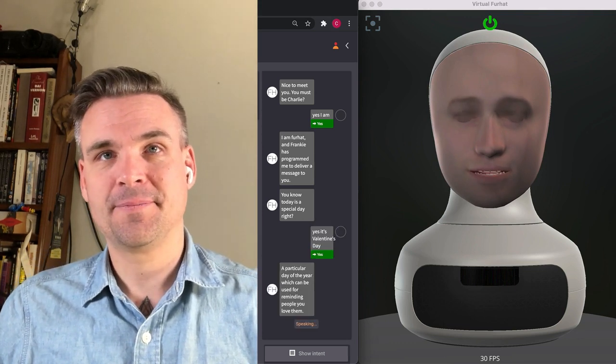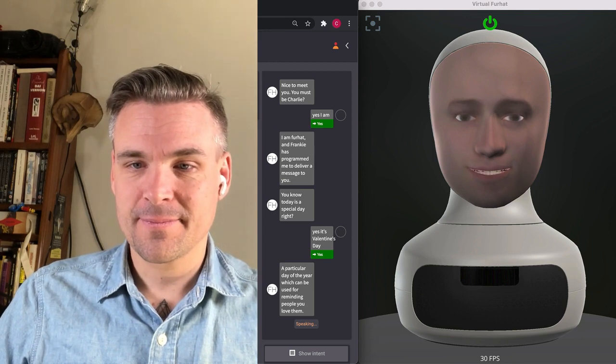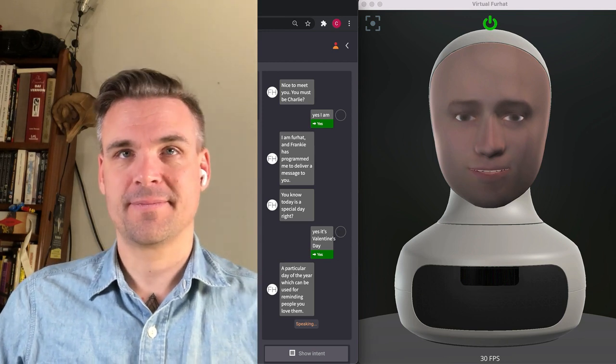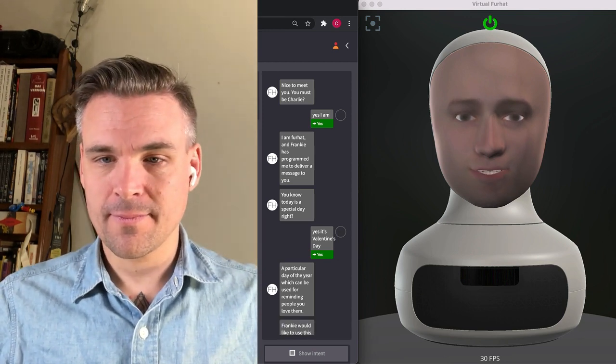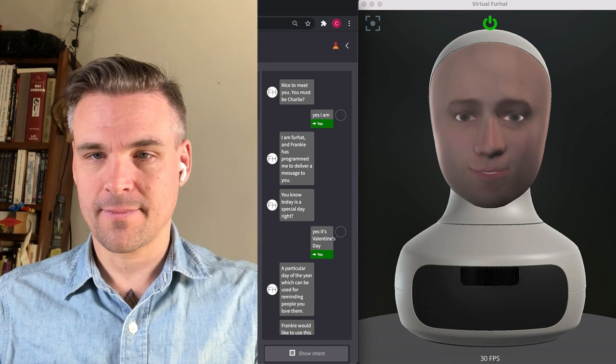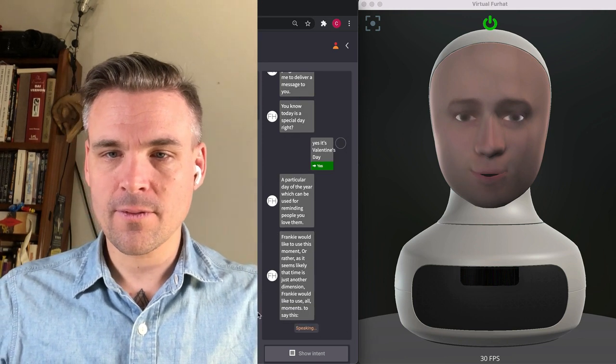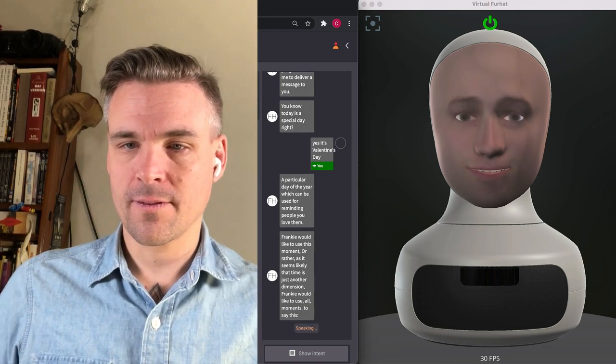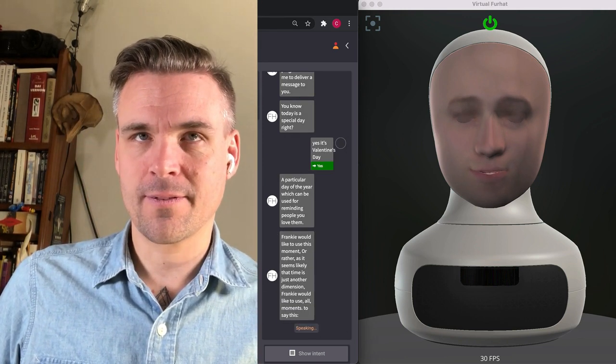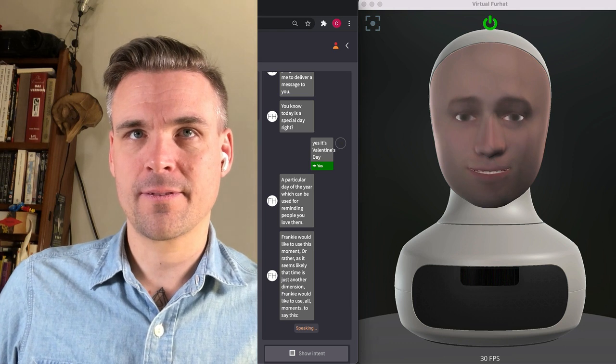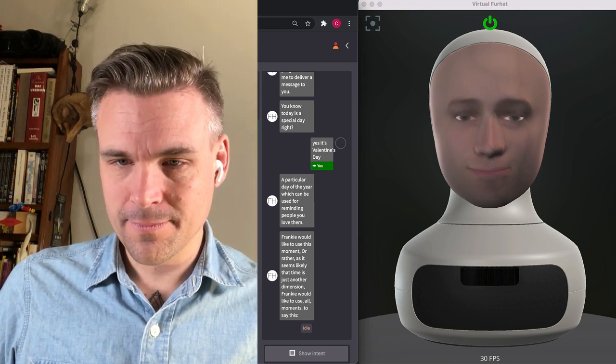A particular day of the year which can be used for reminding people you love them. Frankie would like to use this moment or rather as it seems likely that time is just another dimension, Frankie would like to use all moments to say this.